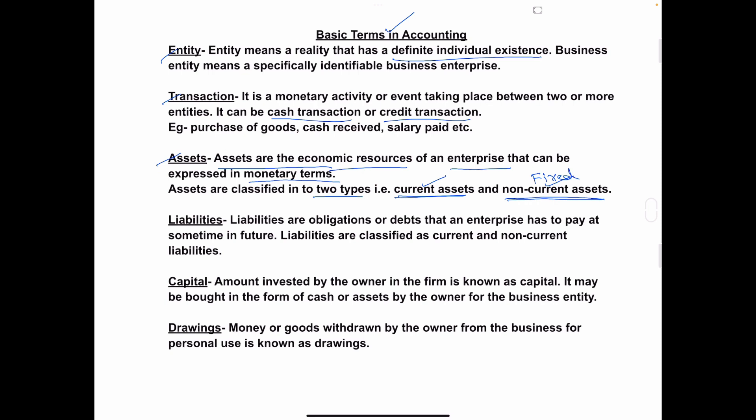Non-current assets are long-term assets or fixed assets which cannot be easily converted into cash. For example, land, building, machinery, equipment, plant, and long-term investments — these are all examples of non-current assets.